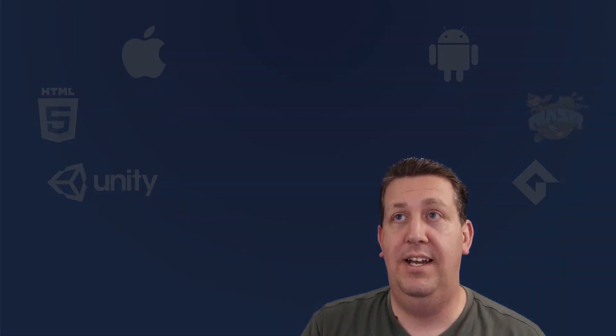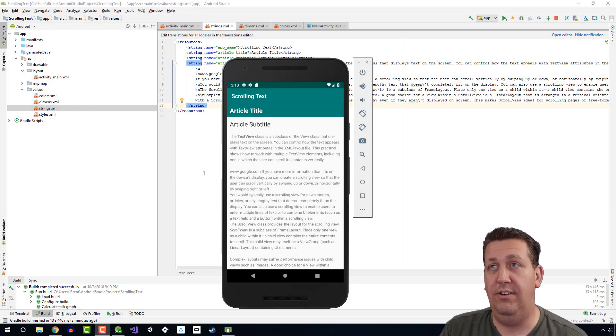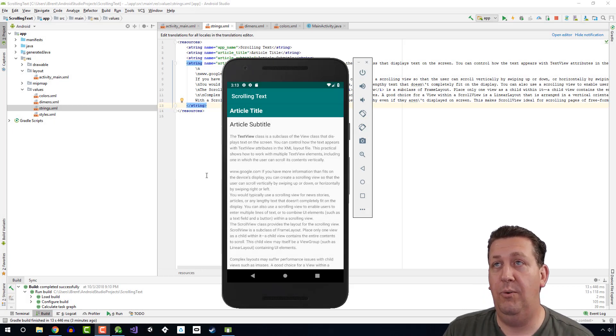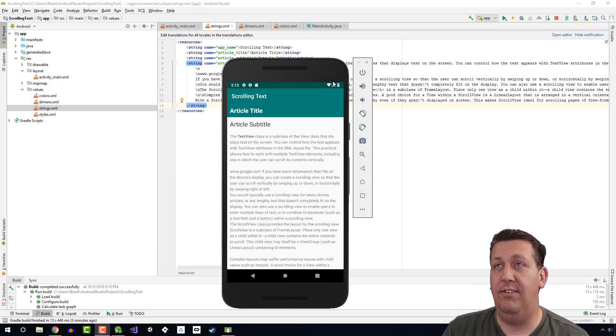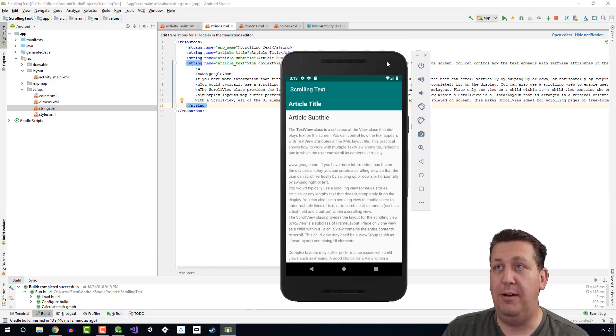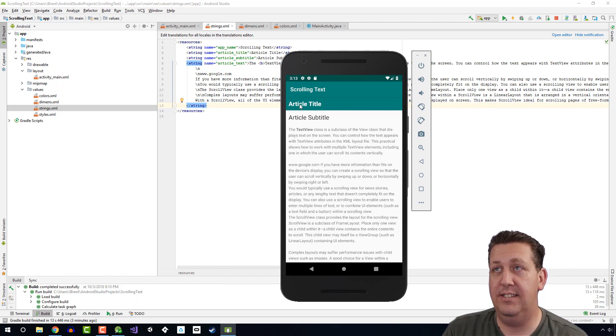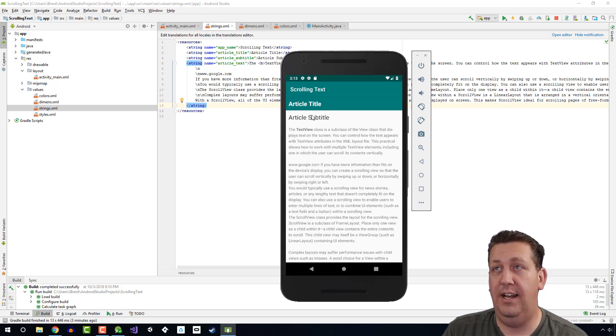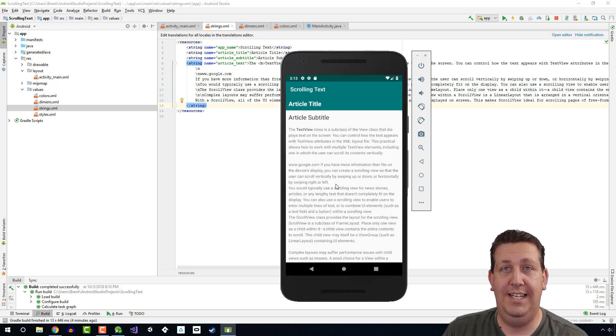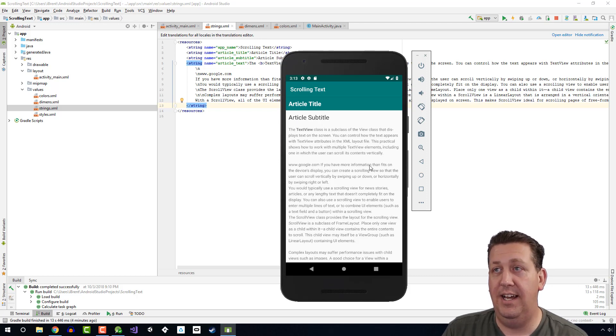Let's go over to Android Studio and where we left off, we have run the app and we have text. We have three text views: an article title, article subtitle, and then the article text, but notice that I can't scroll anything.